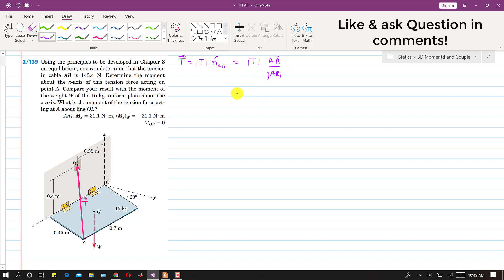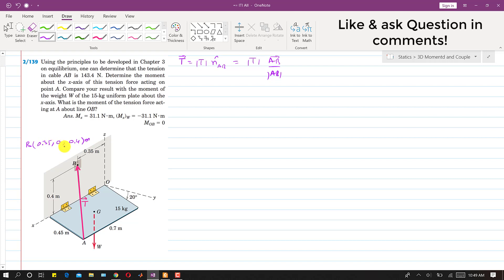For this, first we need to find the coordinates of A and B. To find the coordinates of B, it is easy since point B is in the XZ plane — this shaded one is the XZ plane. We need to travel 0.35 along the X axis, so the coordinates of B are (0.35 m, 0, 0.4 m). Since point B is in the XZ plane, the Y coordinate is 0.